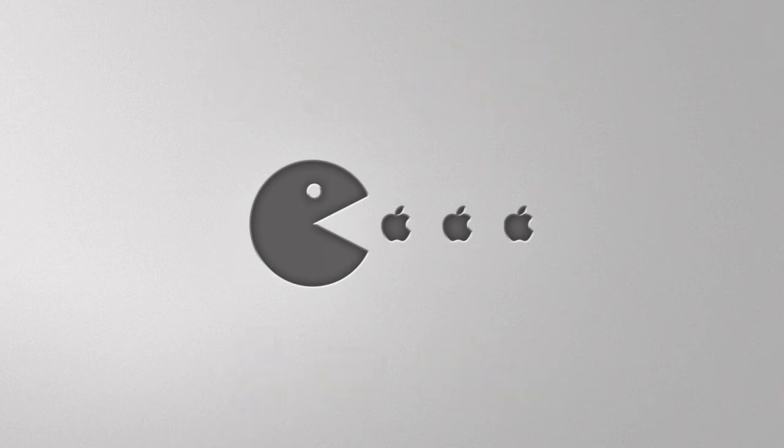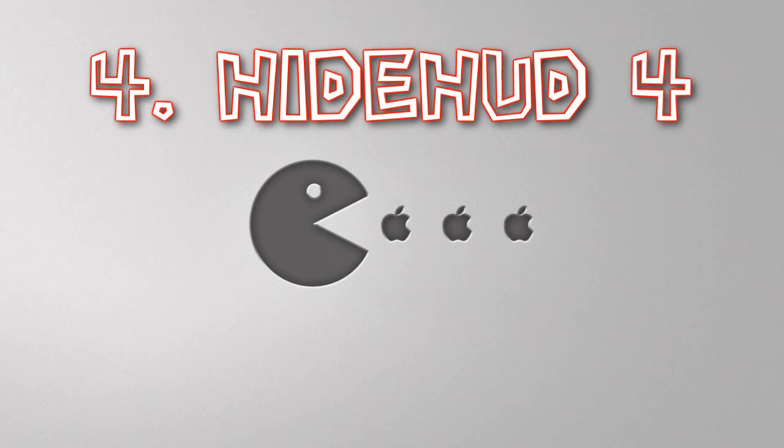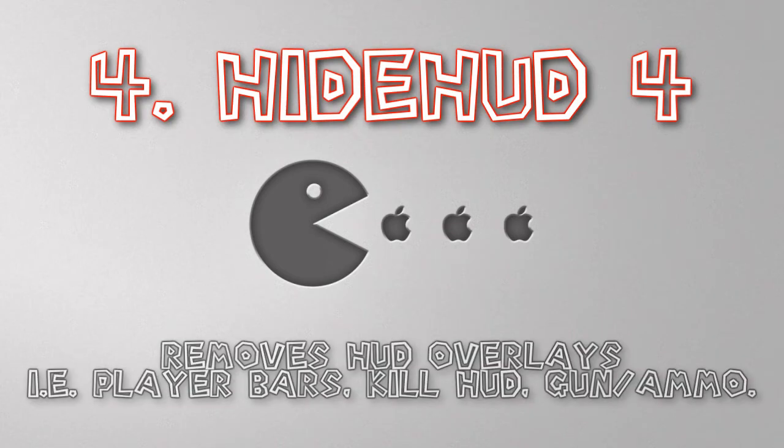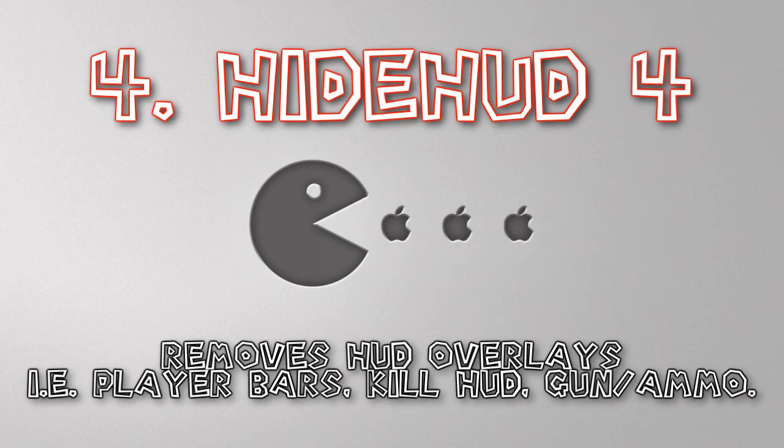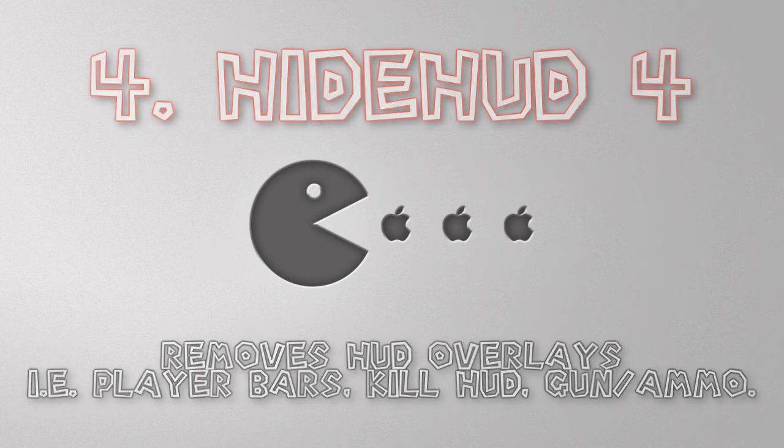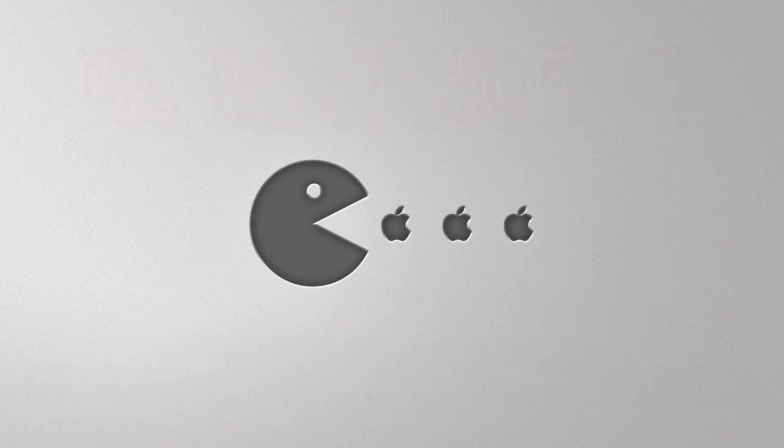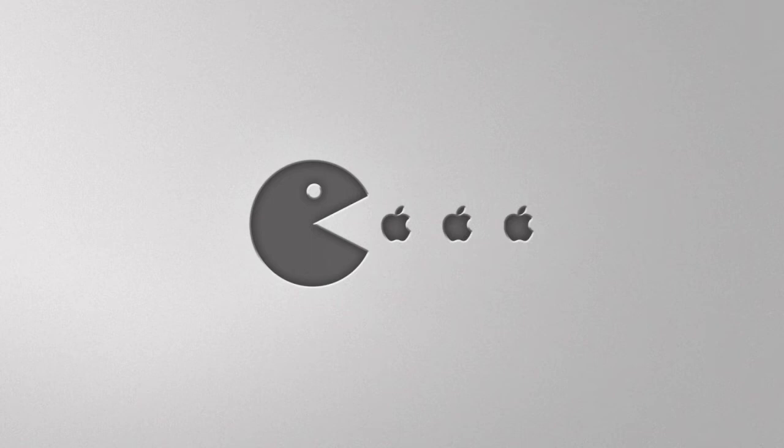Another command that I use is hide HUD, which basically takes off everything that is covering your screen that's in overlay, aside from the gameplay. So that would be player bars, kill pop-ups, and anything like that, your ammo and your gun on the side and all that good stuff. So hide HUD 4 will get rid of everything. But if you want to get rid of specific things, you can obviously get specific with it.